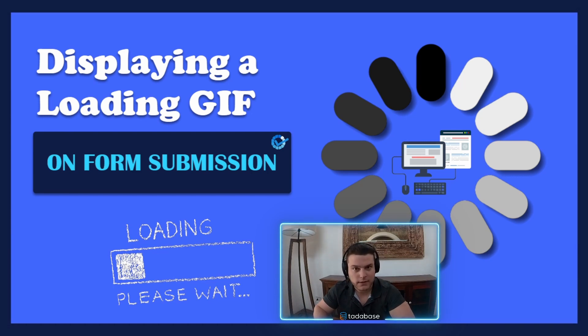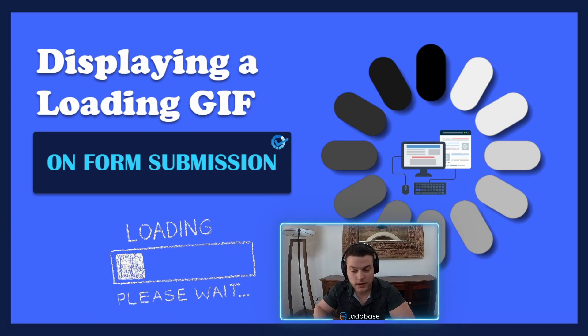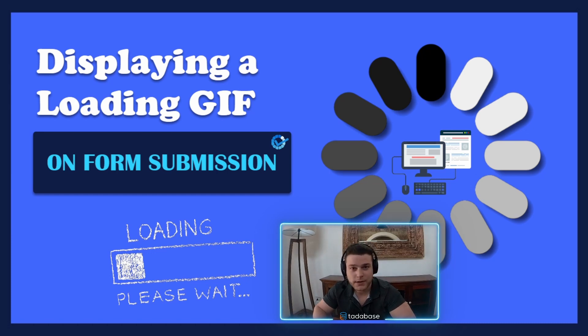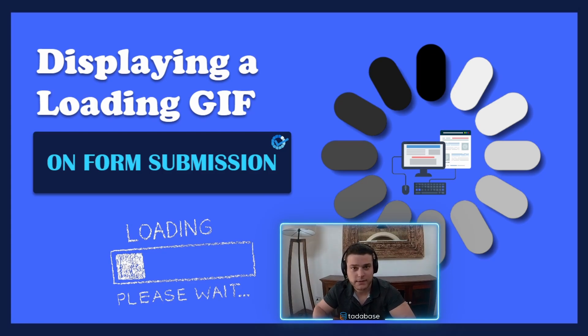In many cases you'll have API calls or pipes that are being called at the time of form submission. And what we want to do is display a loading GIF during the time that it takes for the form to submit.